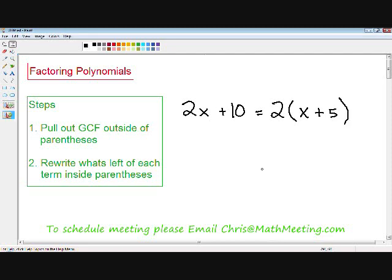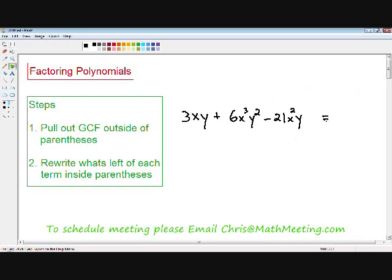Now we have factored the polynomial by pulling out the greatest common factor, and 2(x + 5) is our final answer. Let's move on to our next example: 3xy plus 6x cubed y squared minus 21x squared y. This looks much more complicated than the last example, but the steps remain exactly the same.